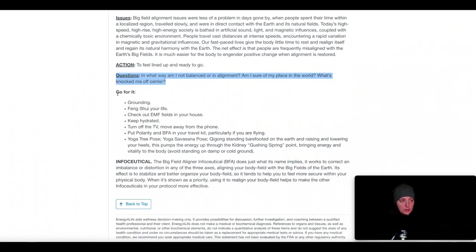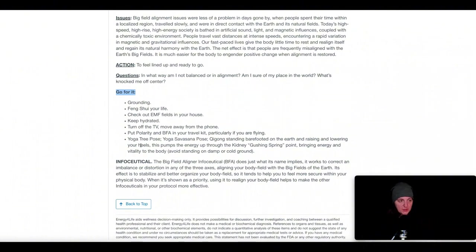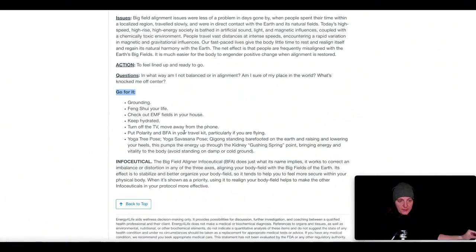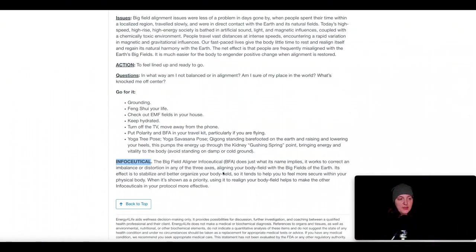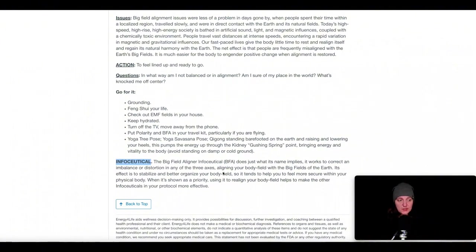The Go For It section provides action steps. You're not going to be doing all of these. You want to pull out the ones that are going to be in highest service to you that are going to bring about the most benefit. That's one of the things that I would work with a client with would be to figure that out. And then the infoceuticals are remedies that you can consume orally that have been imprinted with the necessary information to correct this imbalance. So often we'll take a multifactorial approach.